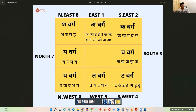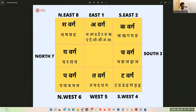In the South West with value four comes the Ta-varga. Then comes Pa-varga containing Pa, Pha, Ba, Bha, Ma in the North direction with value six, followed by Ye-varga containing the letters Ya, Ra, La, Va in the North with a value of seven. Lastly comes Sha-varga with the letters Sha, Shha, Sa, Ha in the North East containing the number value eight.